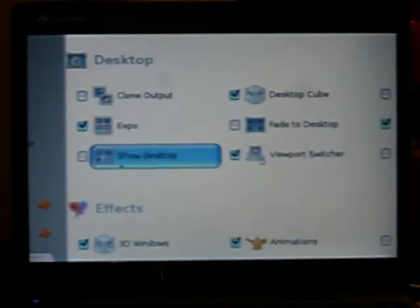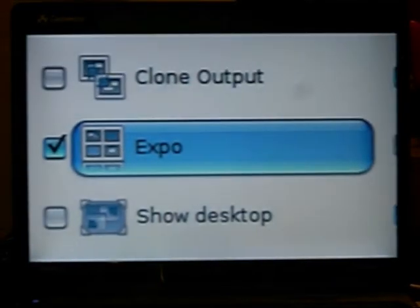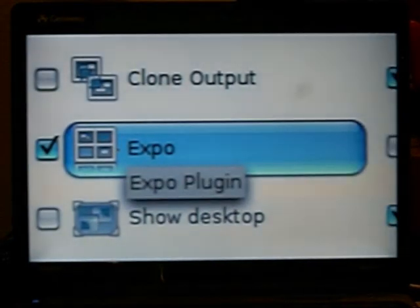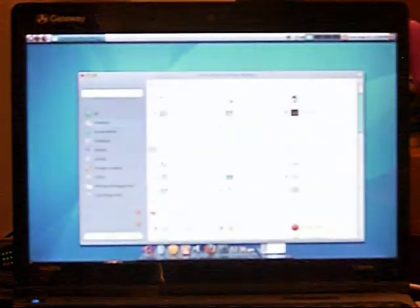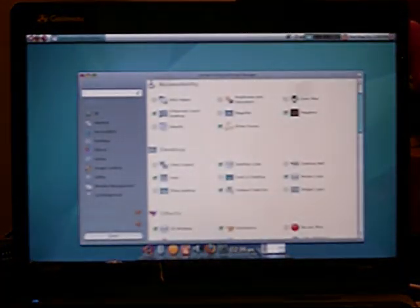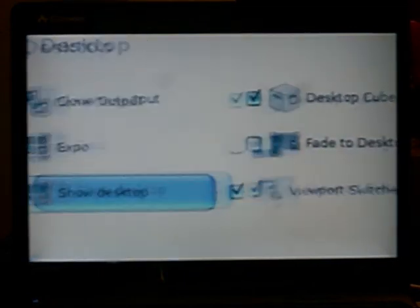Expo. Oops. Expo is, let me just show you. Expo is this. You can drag your windows across it. And depending on what your settings are up here, that's how your expo will look. So you can play around in that.